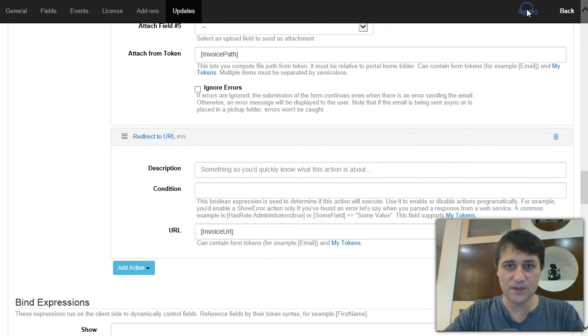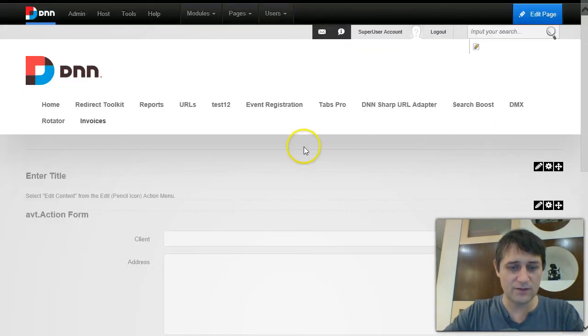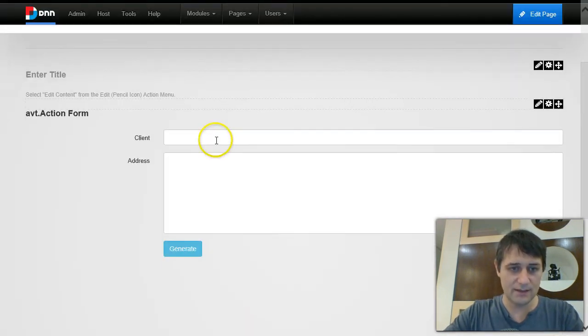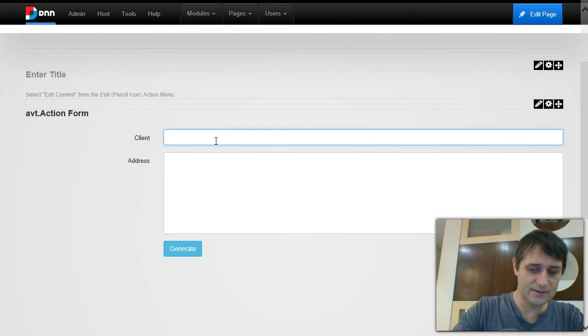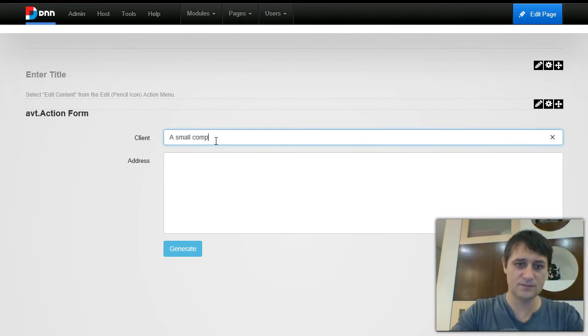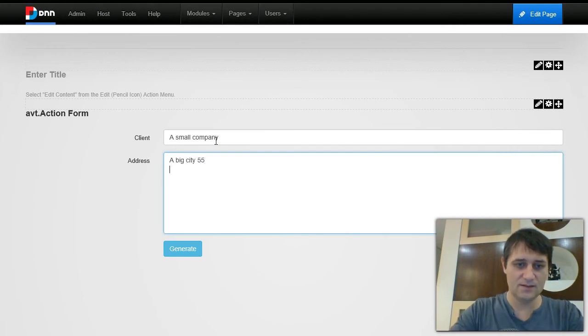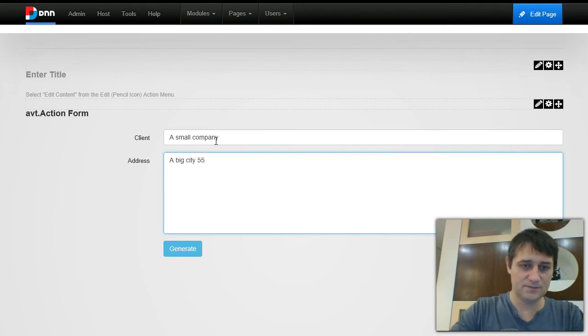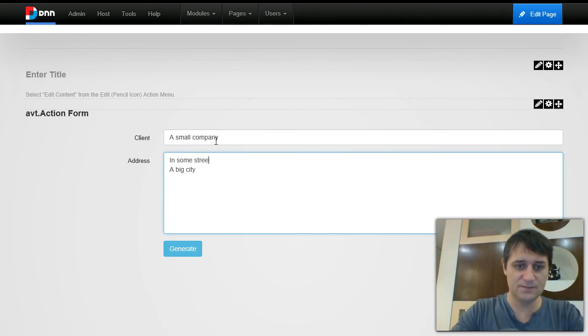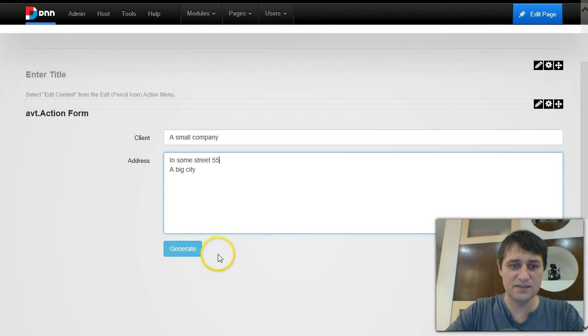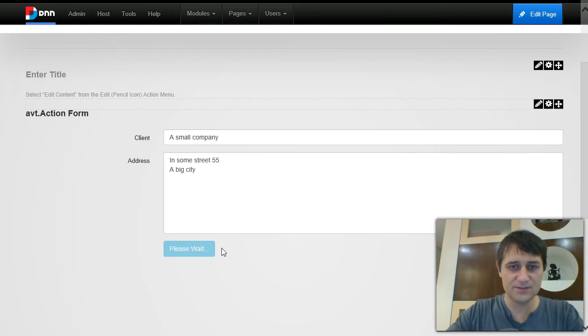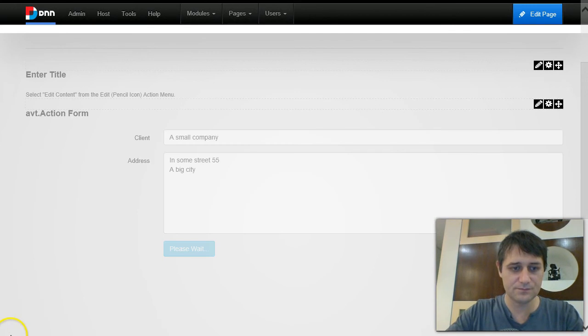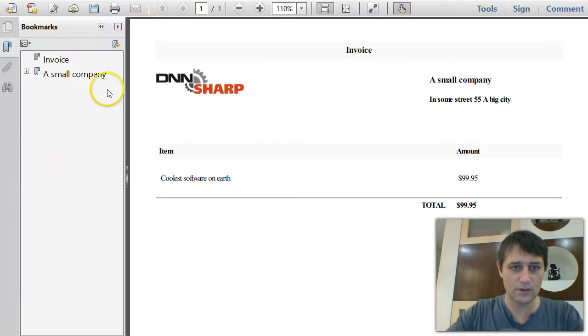I'll just go back to the front end and let's say where the client is a small company that lives in a big city, and some street 55 in a big city.